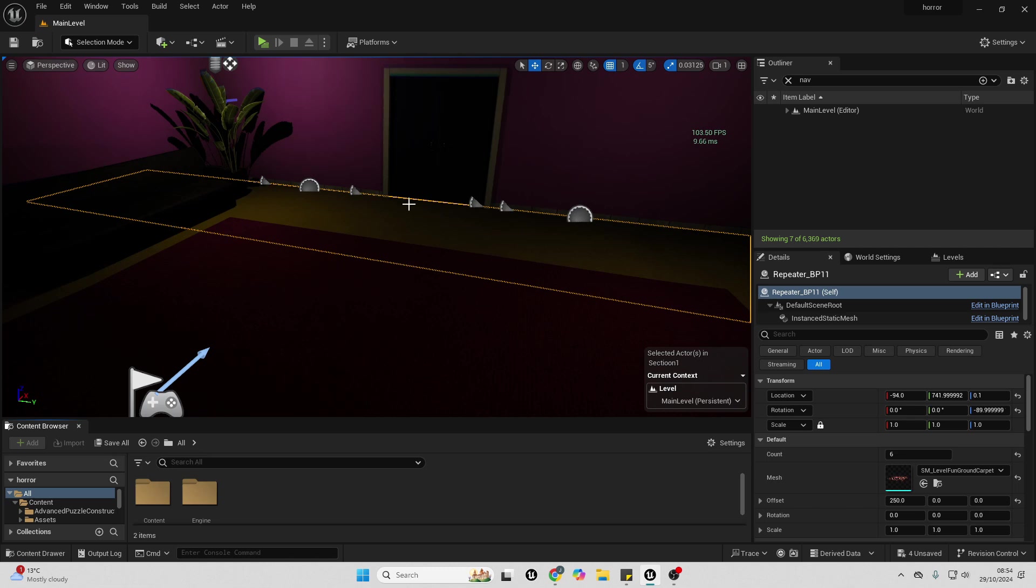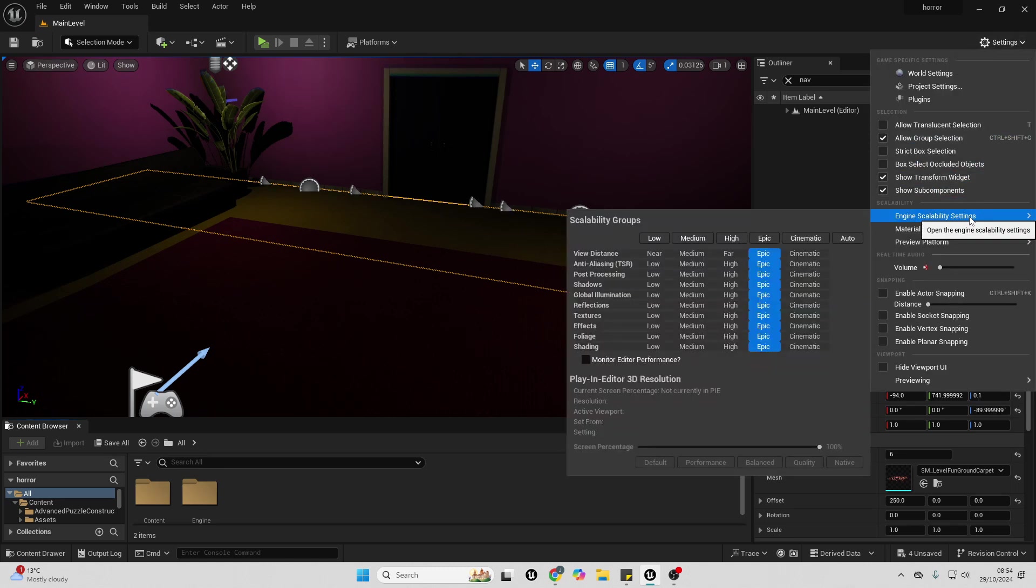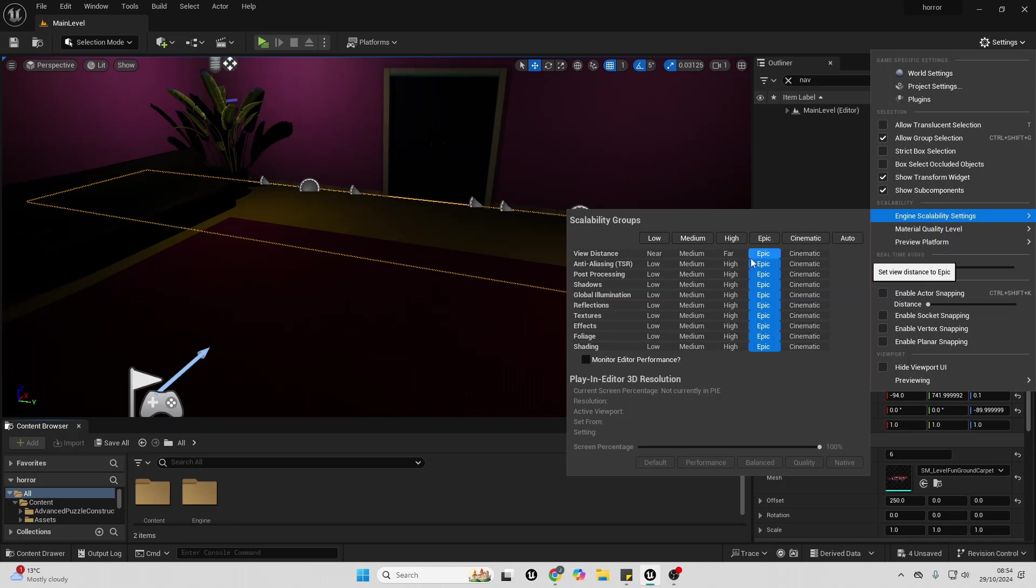In order to increase this, I can go over to my settings, and then over to my engine scalability settings. Right now I'm in Epic, which means all of the post-processing, the shadows, global illumination, and all these settings are in epic quality.